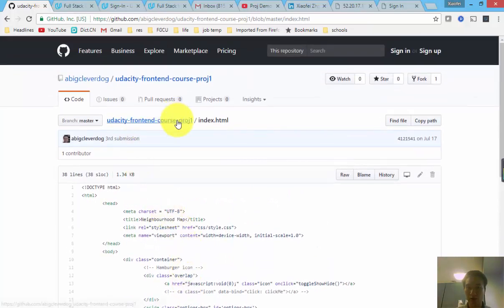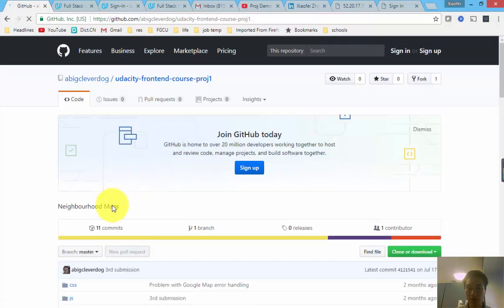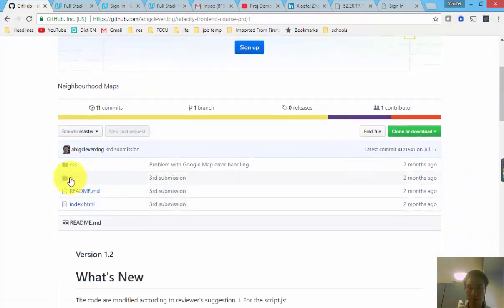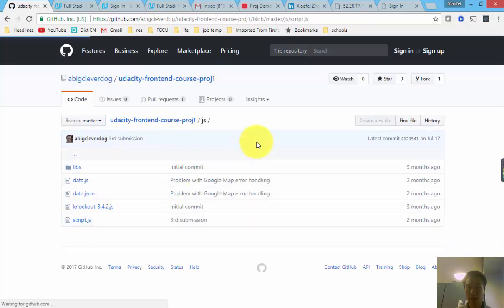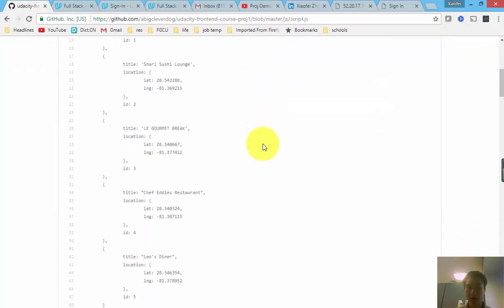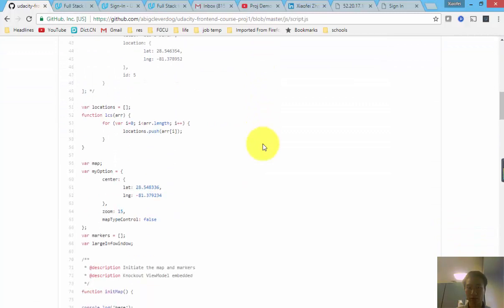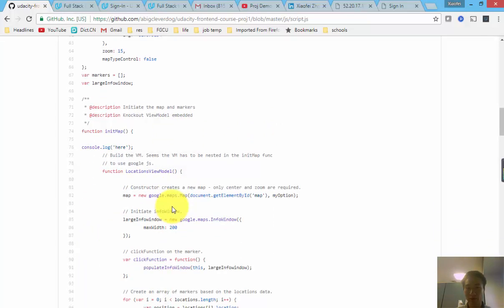And the core of this project is in this JavaScript file called script. Inside this file, I think I have explained every function using comments. So I won't go into too much detail explaining the code line by line.